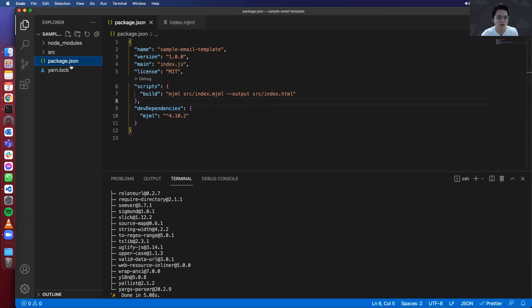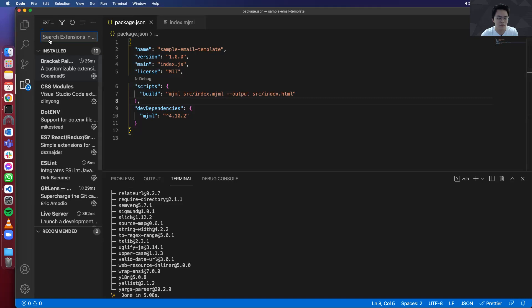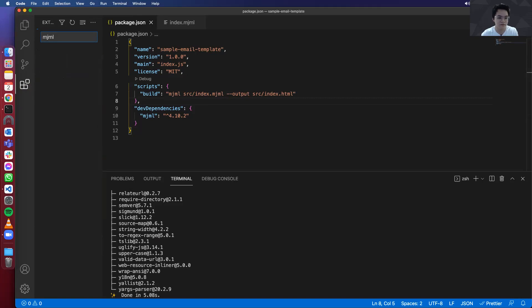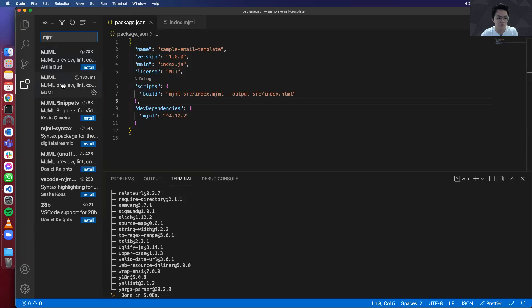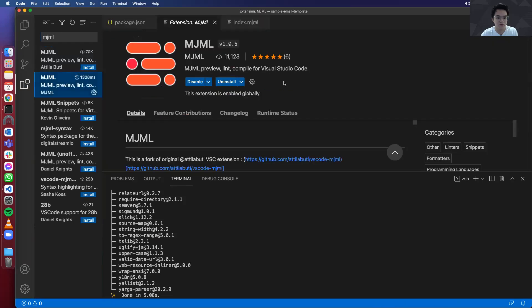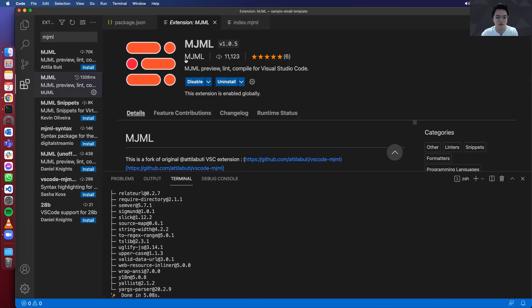Before we start writing code, I also want you to click on the extensions tab over here and look for mjml. So I already have it installed here on my Visual Studio Code. So you can just press install if you haven't installed it. So remember, use the one that's officially created by mjml.